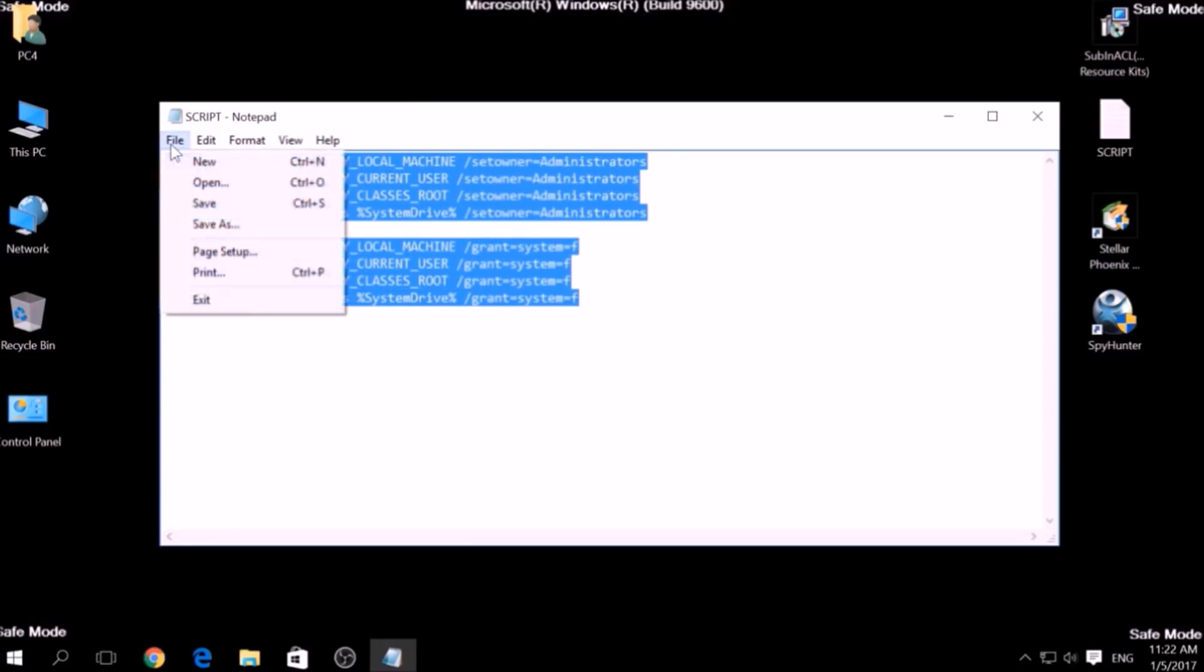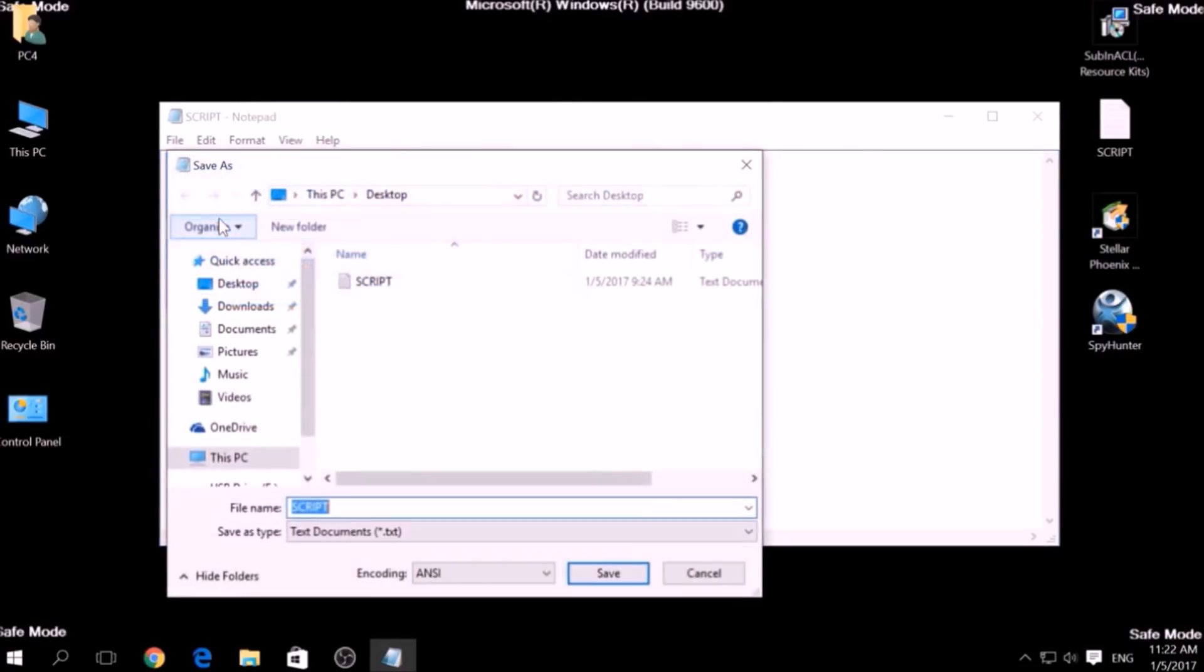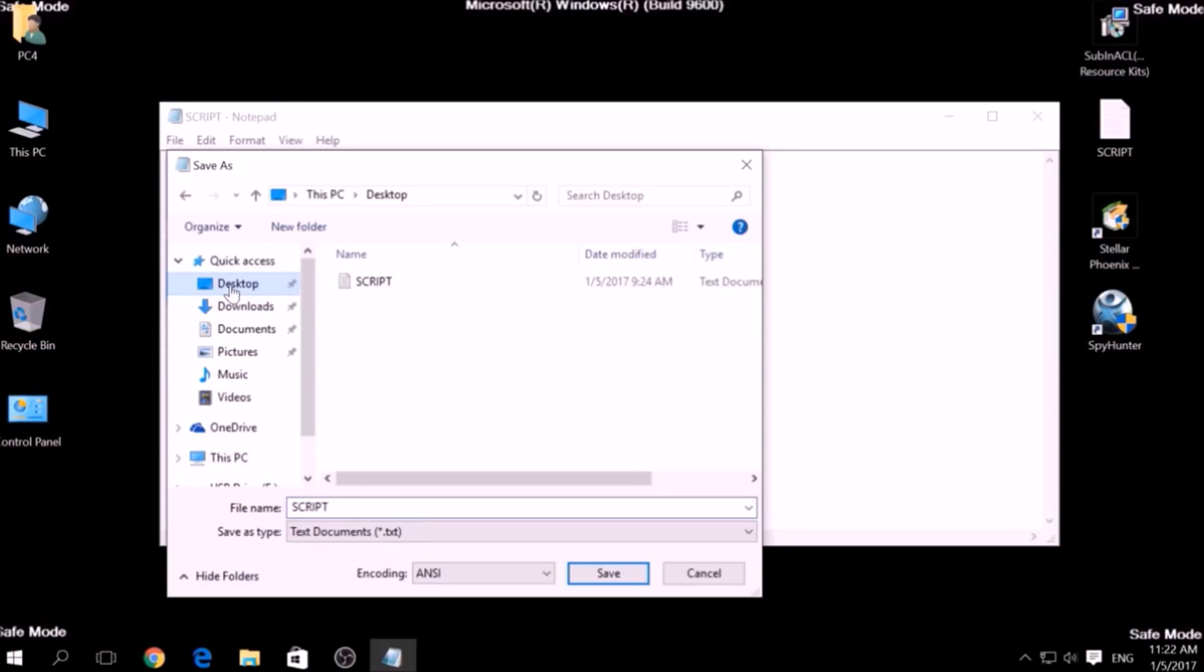Then choose a place to save it, and in the file name type something that you can easily remember. For example, Fix, and then write .bat, B-A-T, after the name.